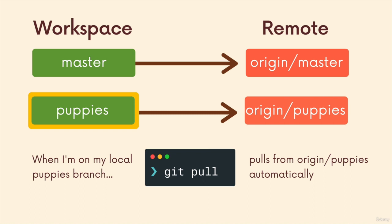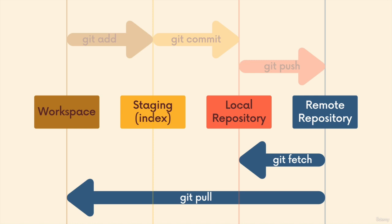But for now, really, most of the time you can just use git pull, assuming you want to update the puppies branch with the changes from origin puppies or the movies branch with the changes from origin movies. All right, so that about wraps up fetching and pulling.